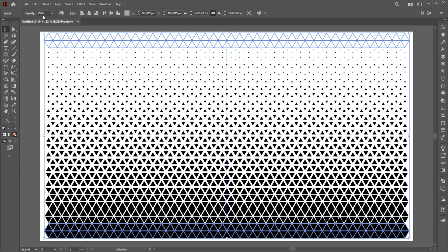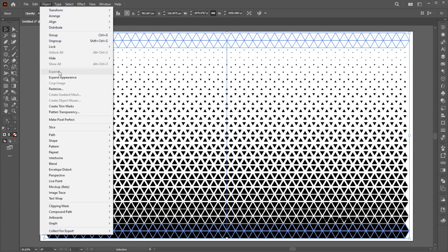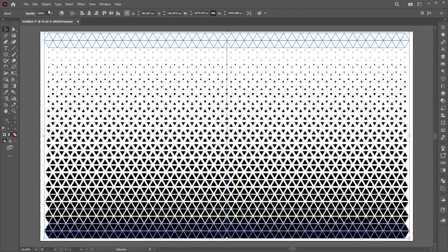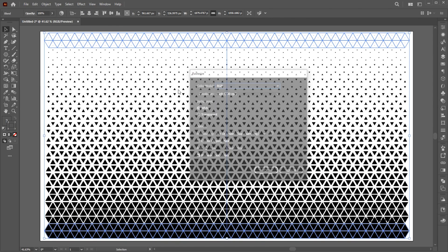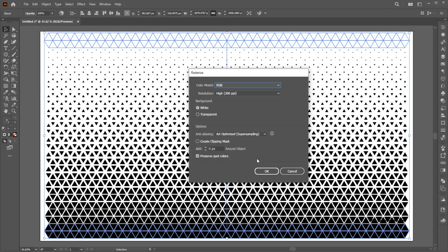Now select All, go to the Object menu and Expand. Then go to the Object menu and Rasterize. Use these settings and hit OK.